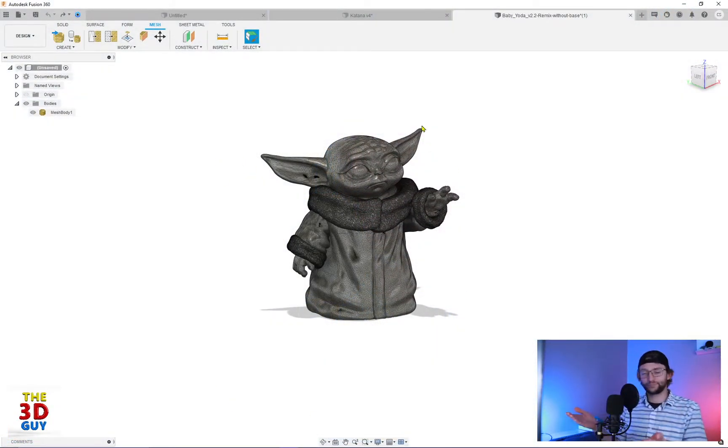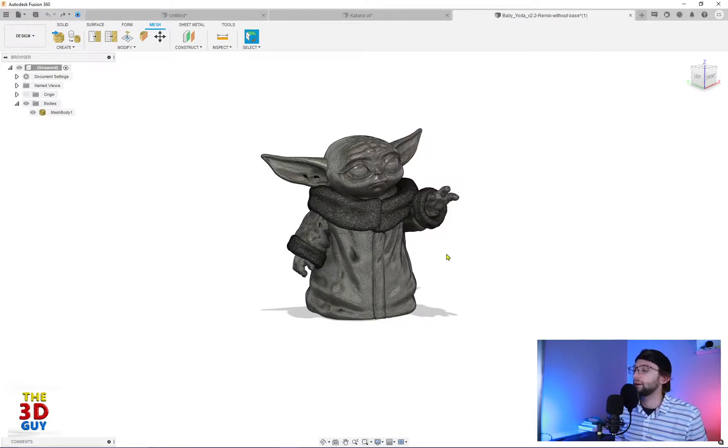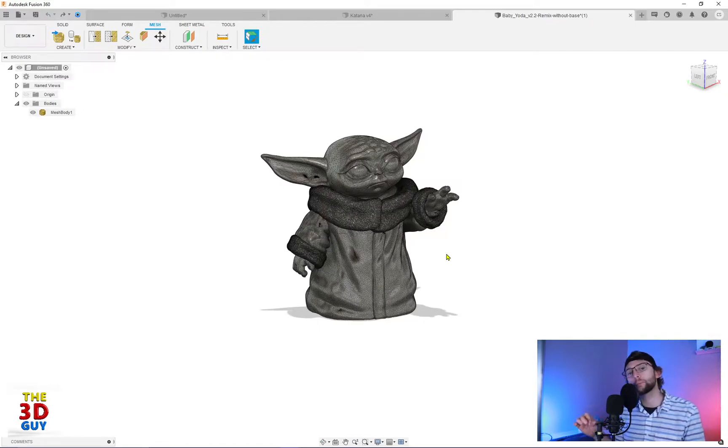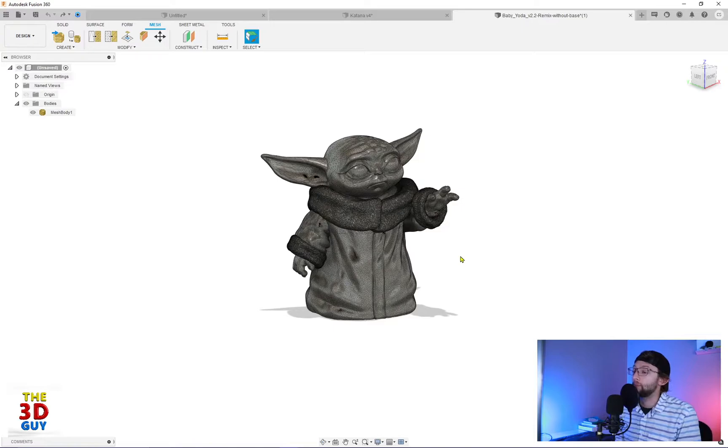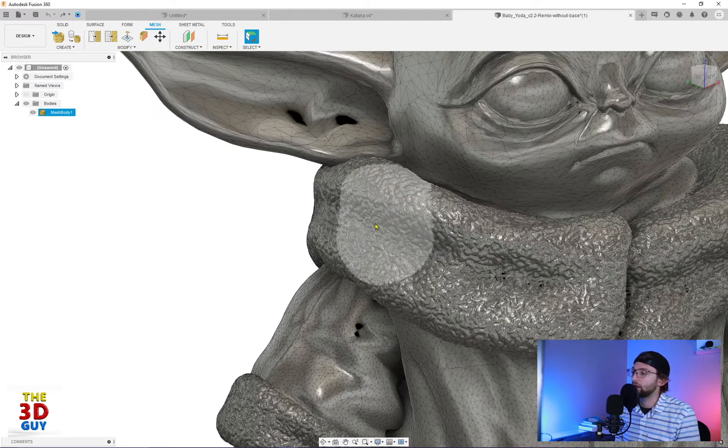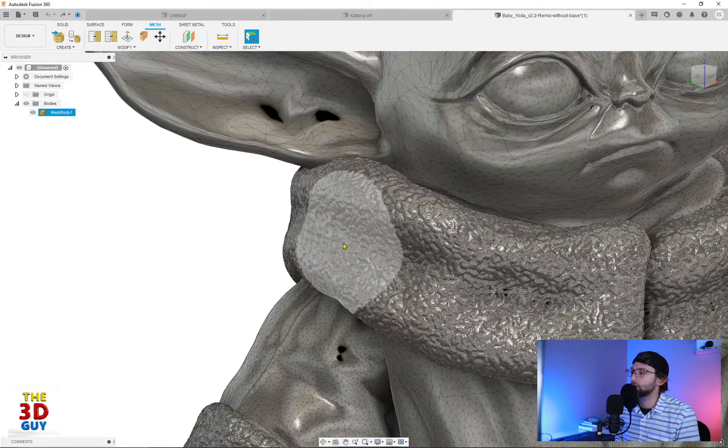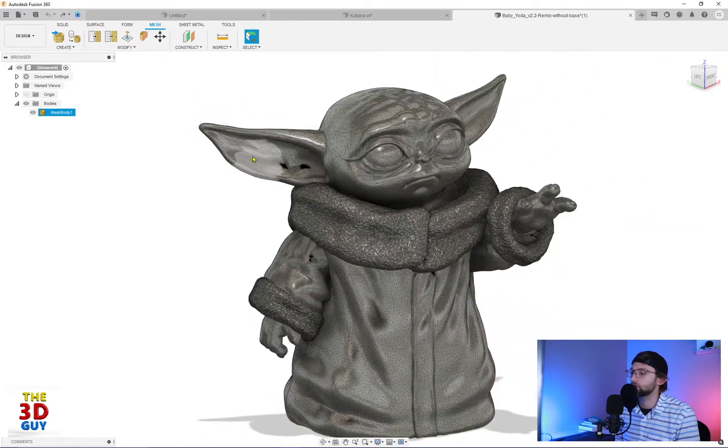So everybody loves Grogu. He's a great guy. I actually thought it'd be a great example to be able to use something a little bit more complicated than the simple sphere shape I've been using for a lot of the other mesh features. Nice thing about this is we have a variety of really fine mesh detail as well as some coarser areas.